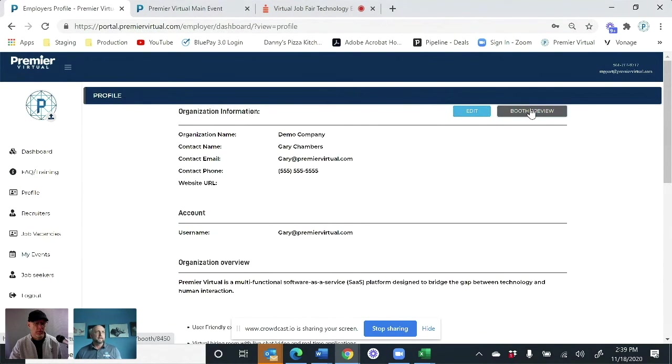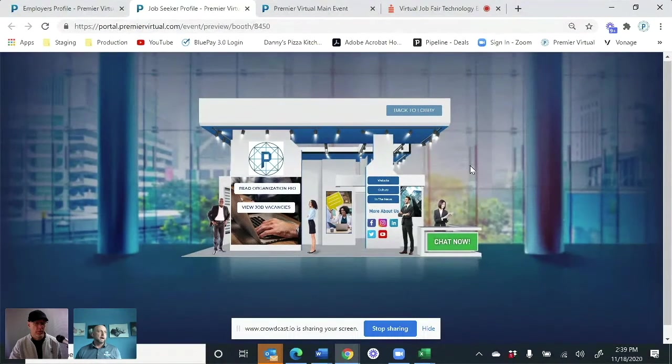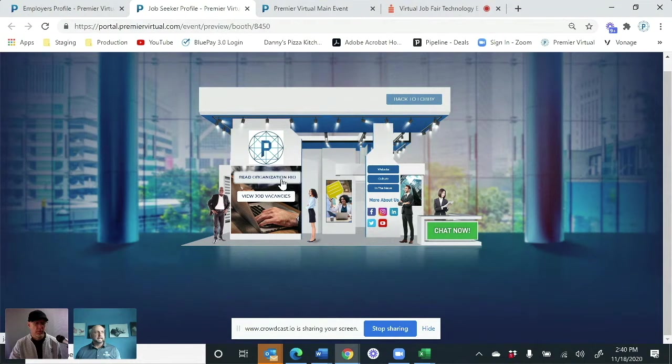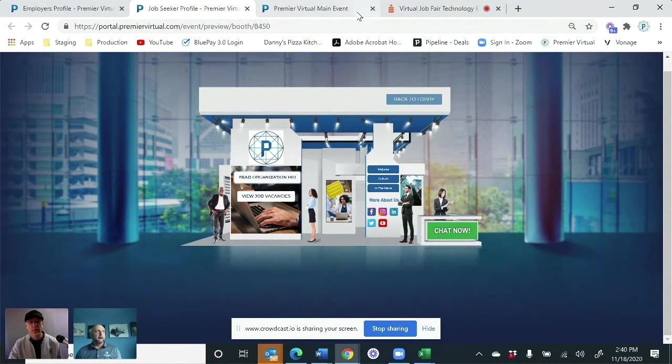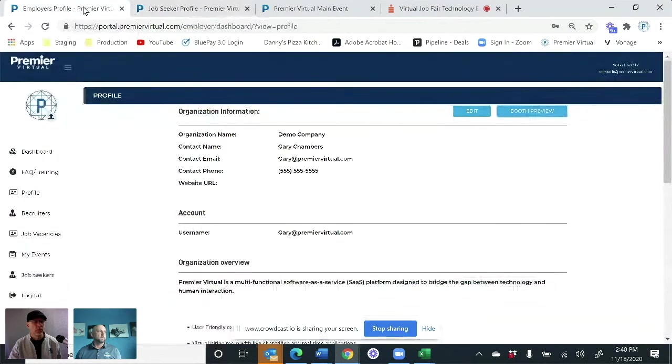From there, they can see what their booth looks like from a candidate standpoint of view. So again, I'm going to get into this here in a little bit more on the candidate side, but you can see exactly what they're looking for there.